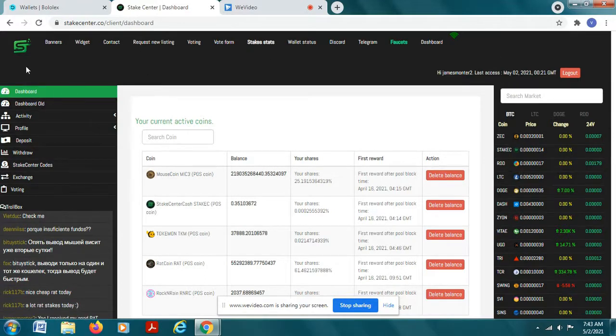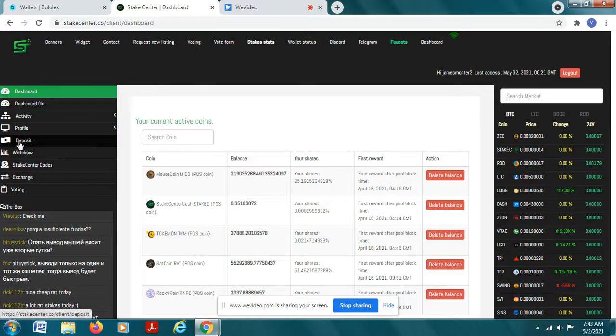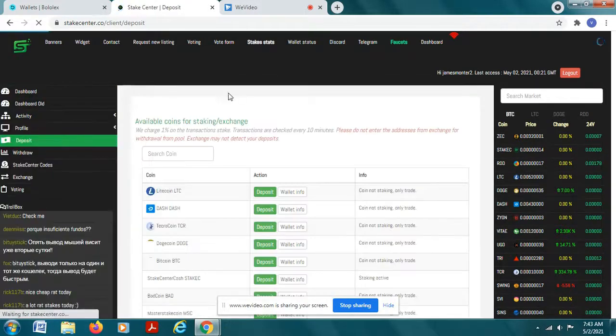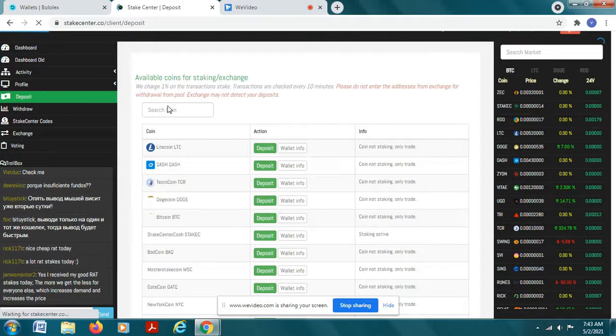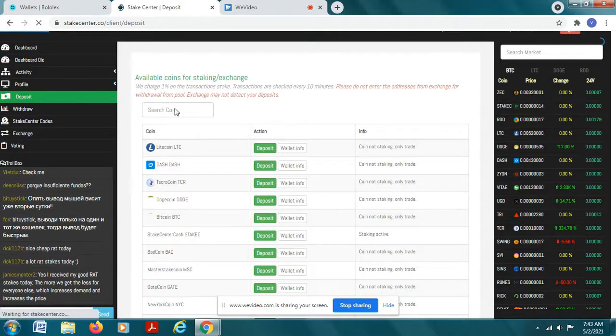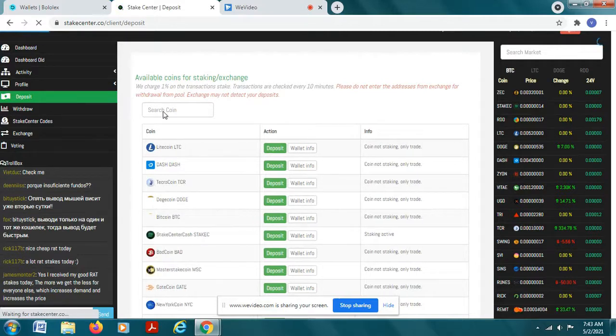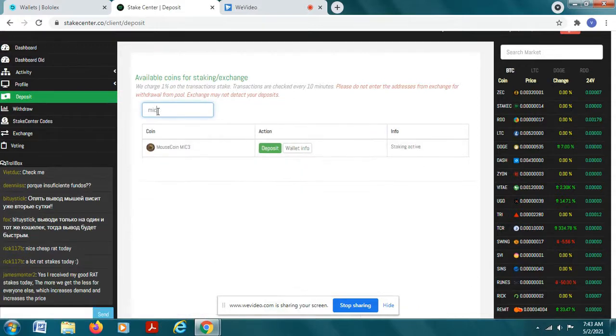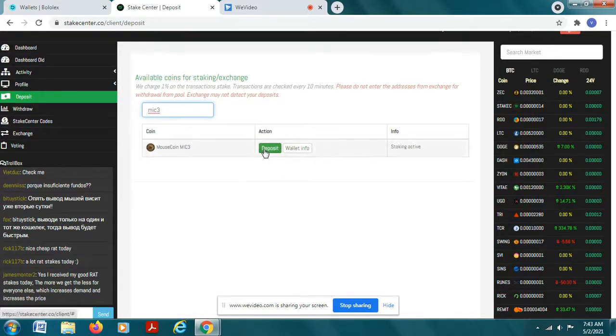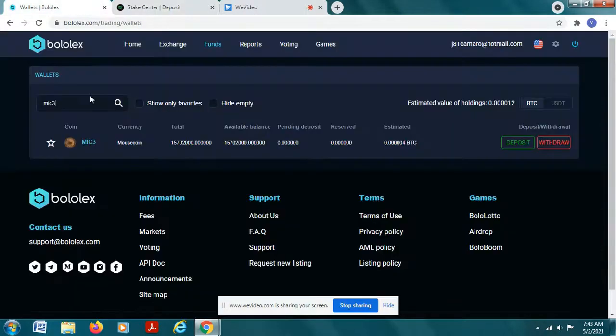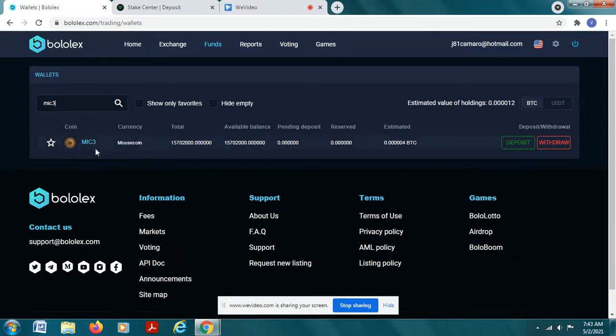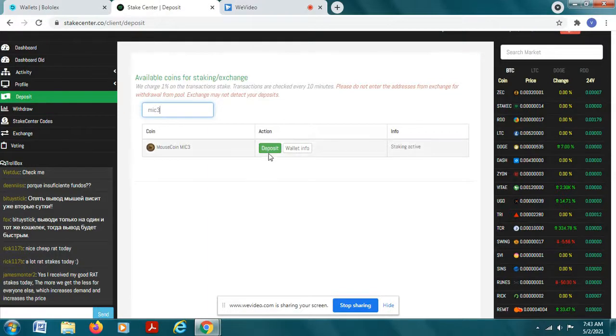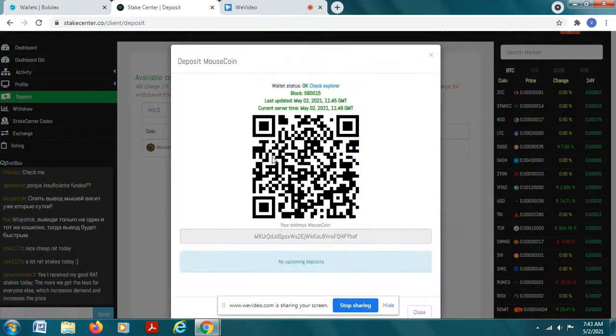You're going to get to this point in stake center and what you're going to want to do is you're going to want to deposit. So you scroll over to the left, you go down to this deposit area here, click that button and you're going to want to search for mouse coin. You can search for the coin just by scrolling or also the same way MIC3. There's mouse coin and you're going to want to deposit. What you're going to do is you're going to move mouse coin, let's call it money because it is, move mouse coin from bolex to the stake center.